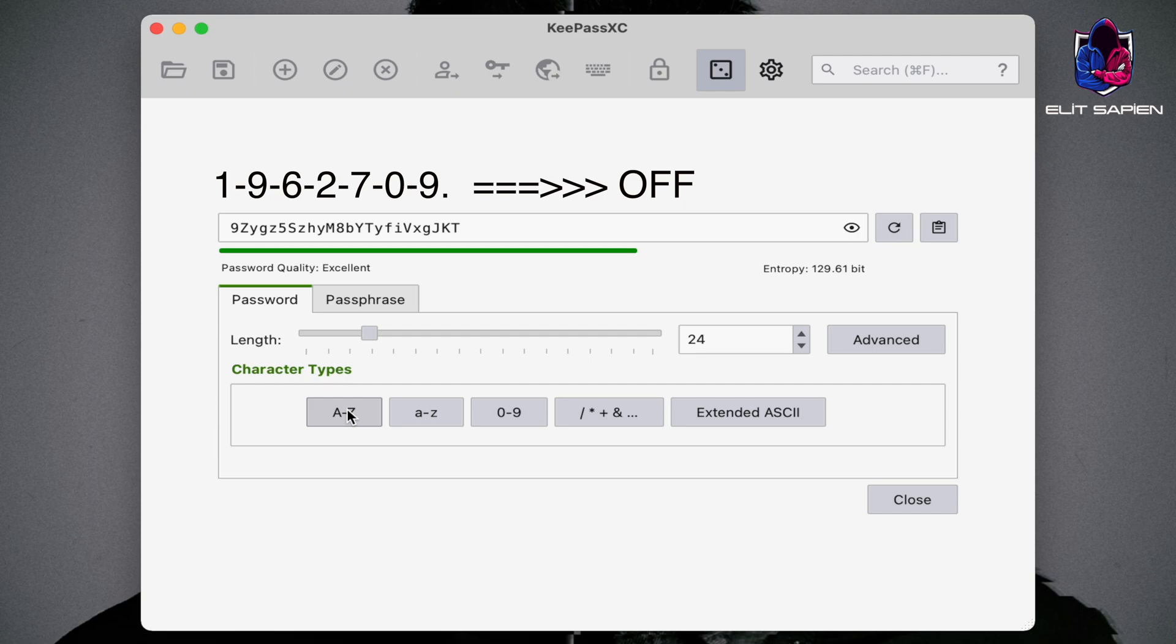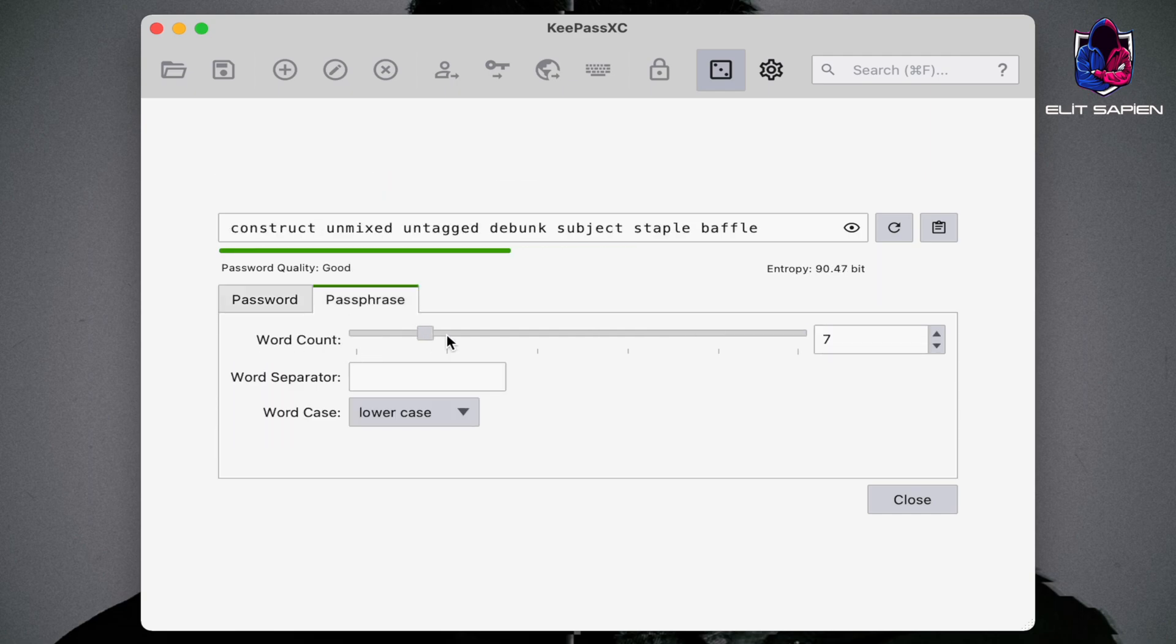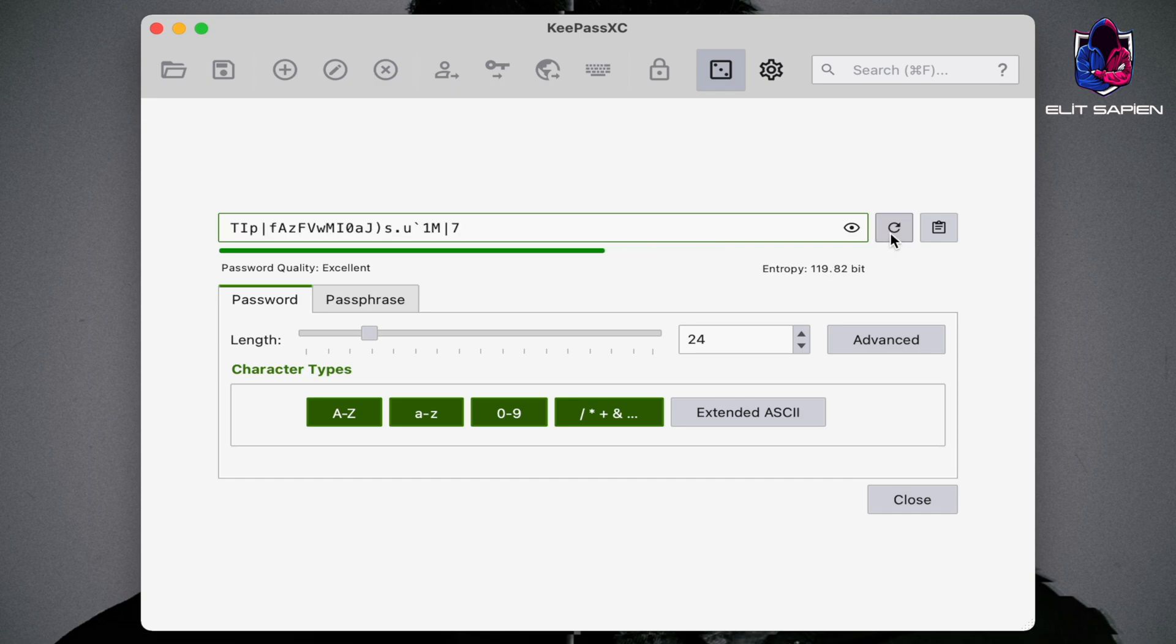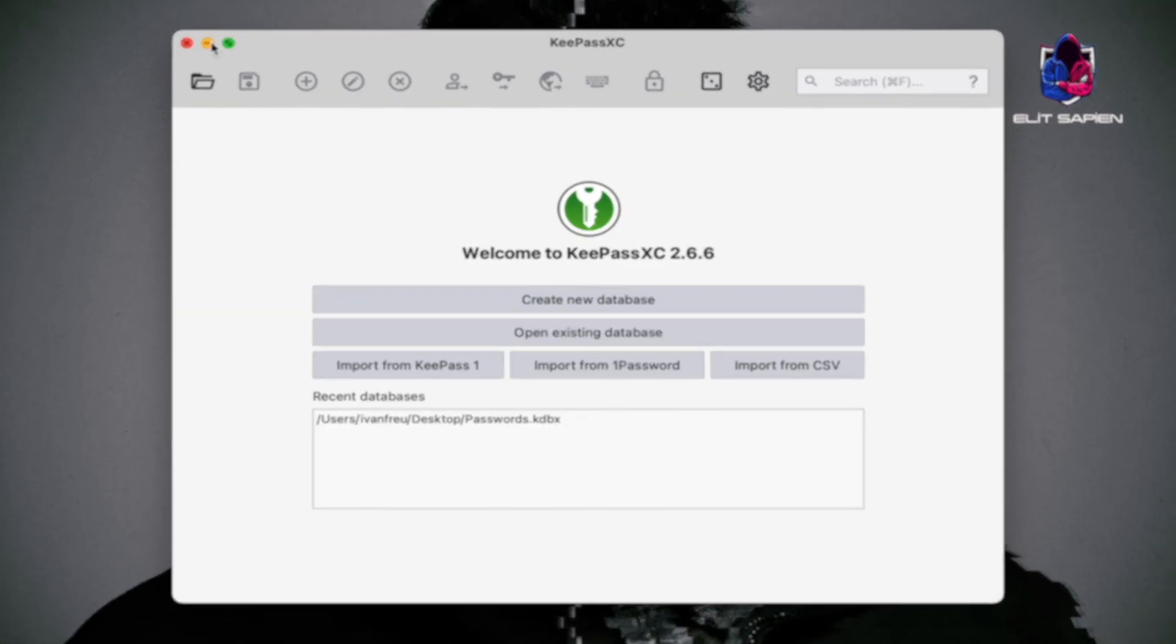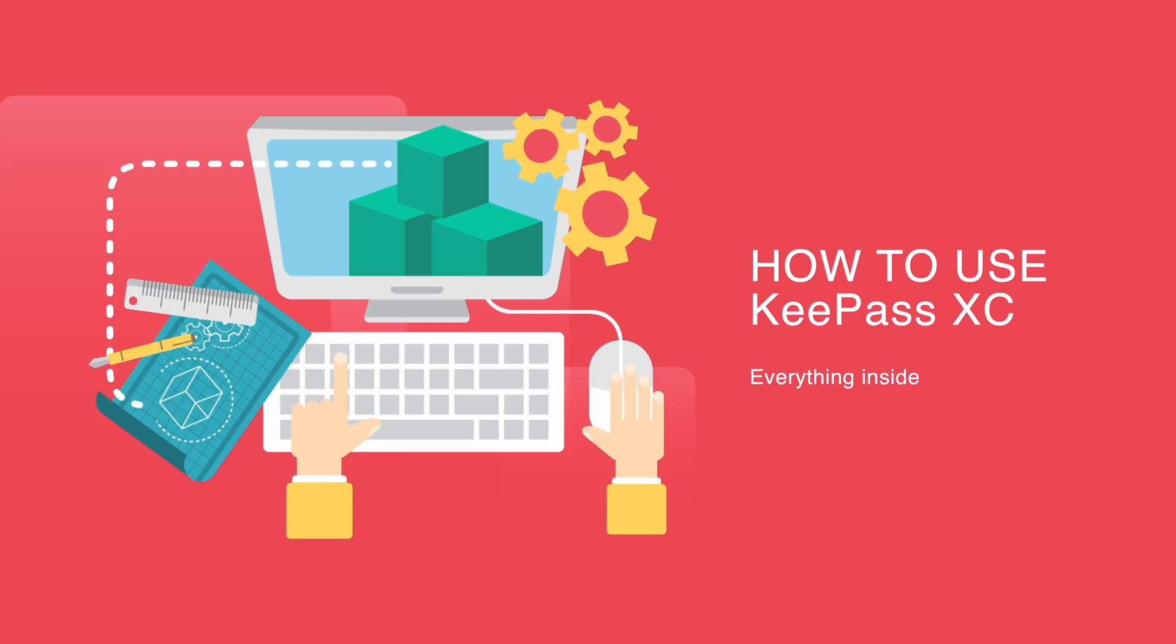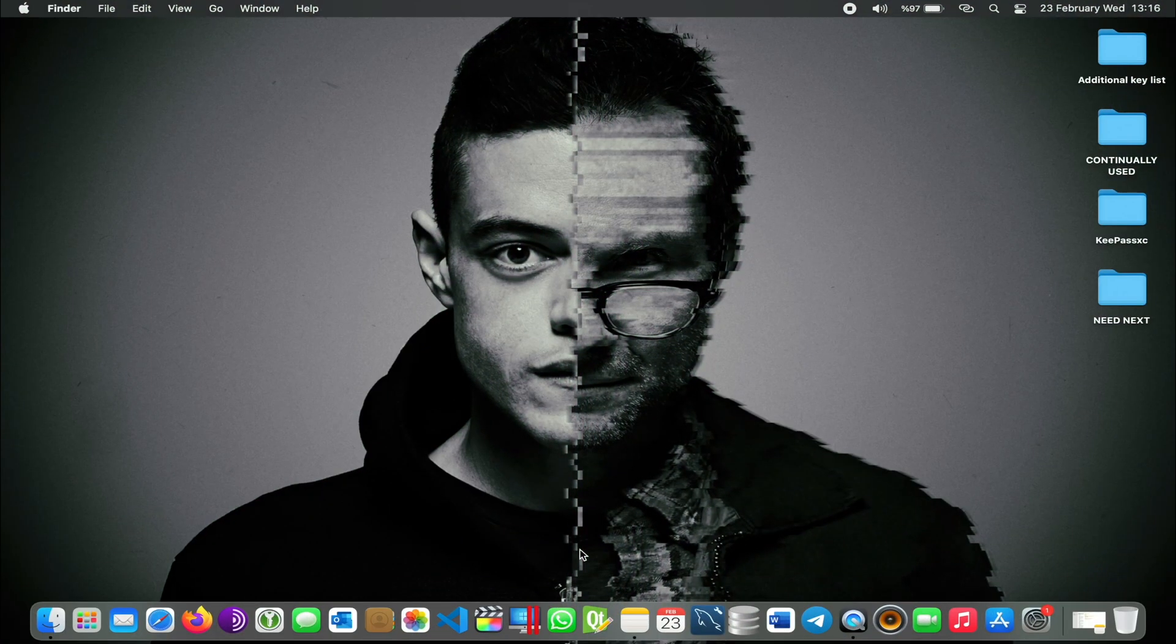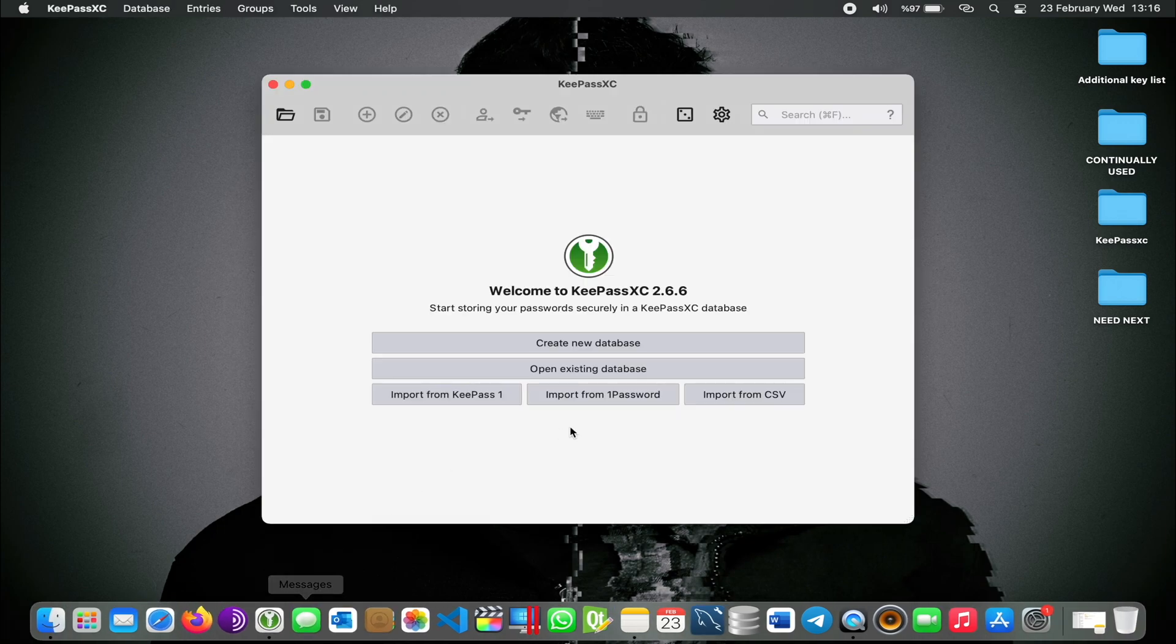Now you can create your own unique, strong passwords. Now let's take a look at how KeePassXC works and how to use it. We are greeted with a window when we open our program.